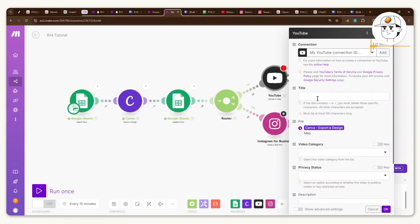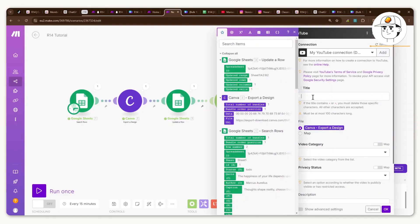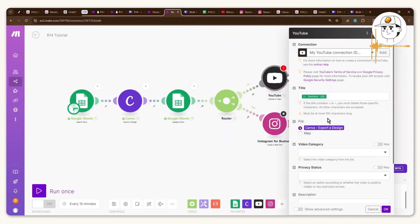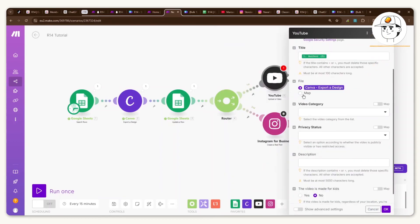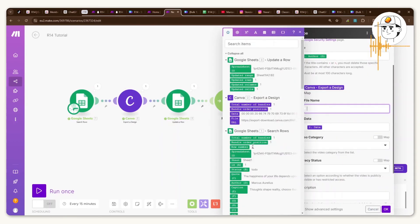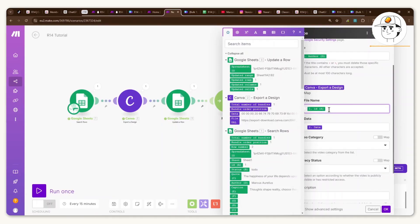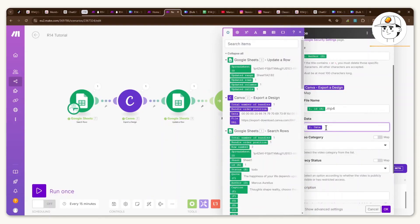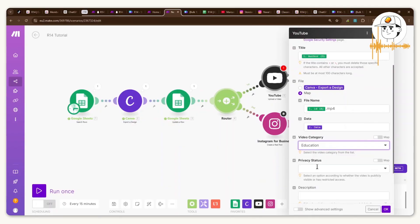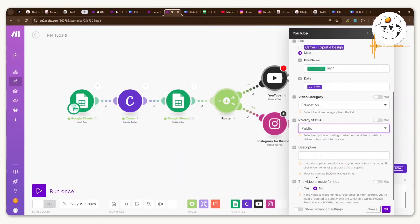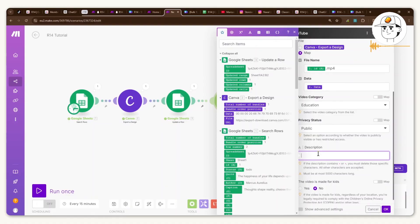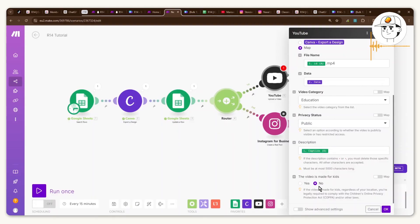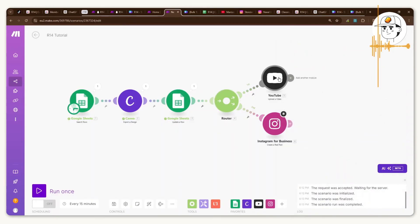And for this last piece it's a simple connection and mapping of attributes. You would want to add a connection first so you can do that and the pop-up will guide you to connecting your YouTube for the first time. This would be the title of the video which for now I just set as the author. For the file click on map and for the file name it can be anything really, I just set it as the ID and then type .mp4. And then for the data you would want the data under Canva which is this one. You can now just select whatever is appropriate in the video category and I'm assuming privacy status would need to be public, the description would be the caption in this case, and video made for kids just leave it as no.